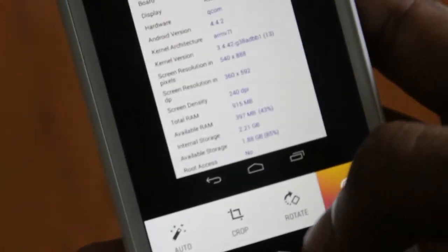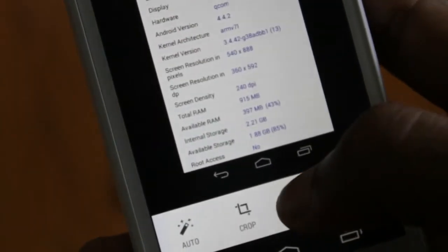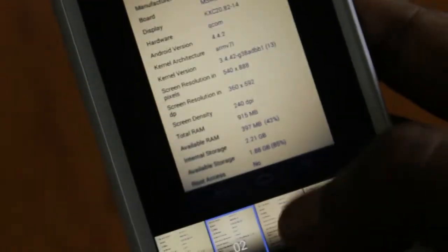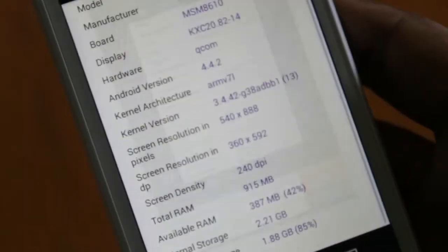And here we have rotate option. And lastly styles which have 5 inbuilt filters.